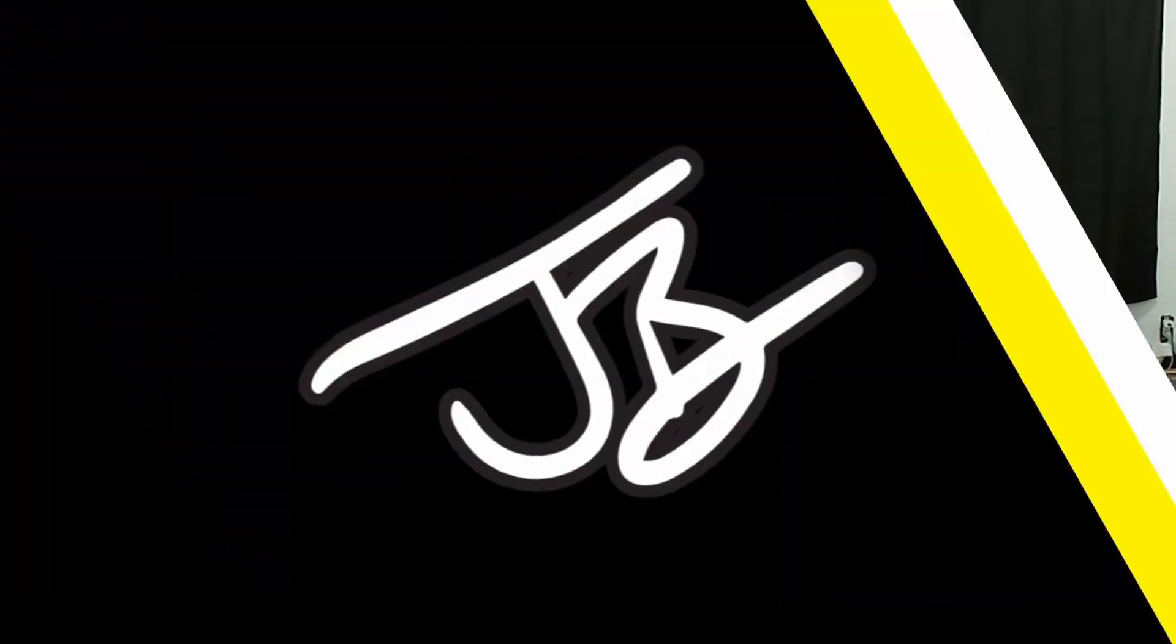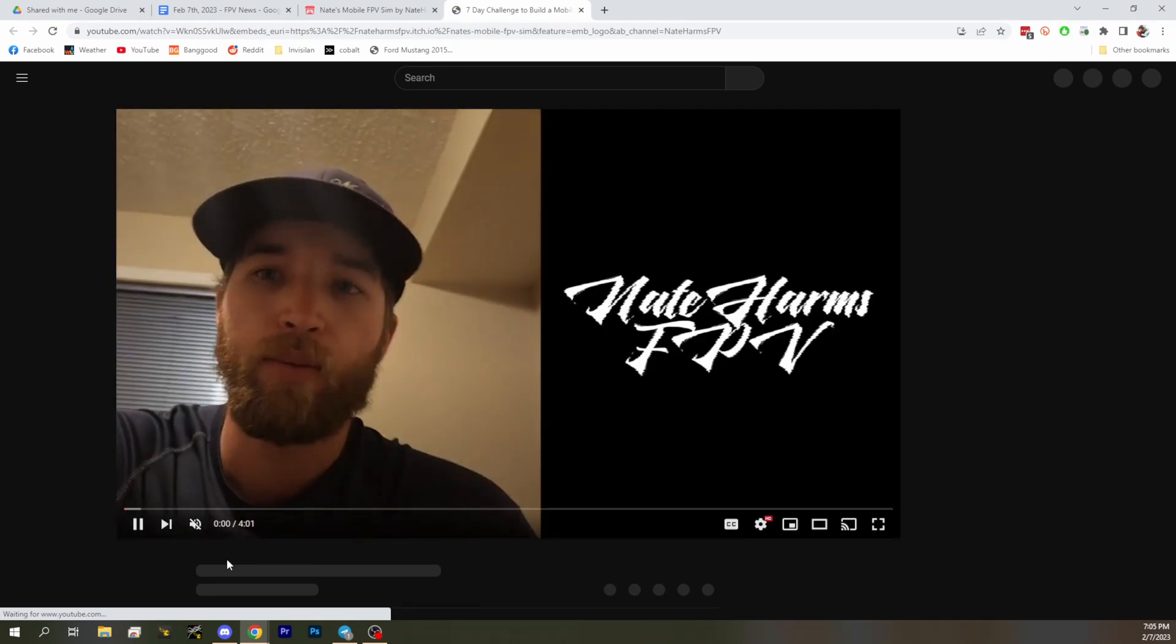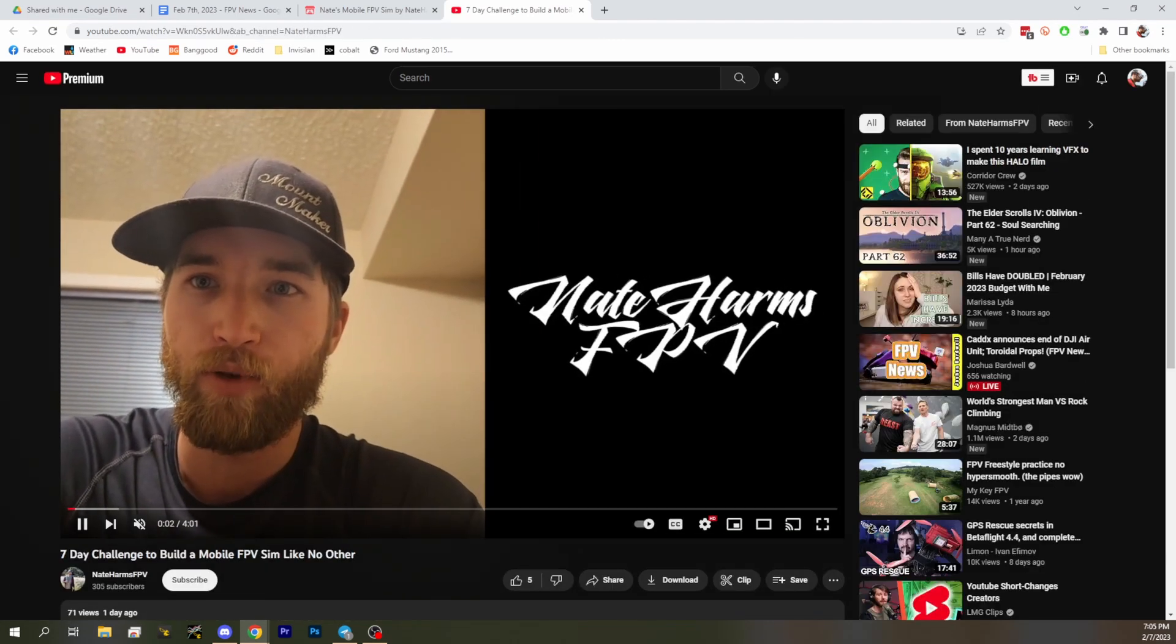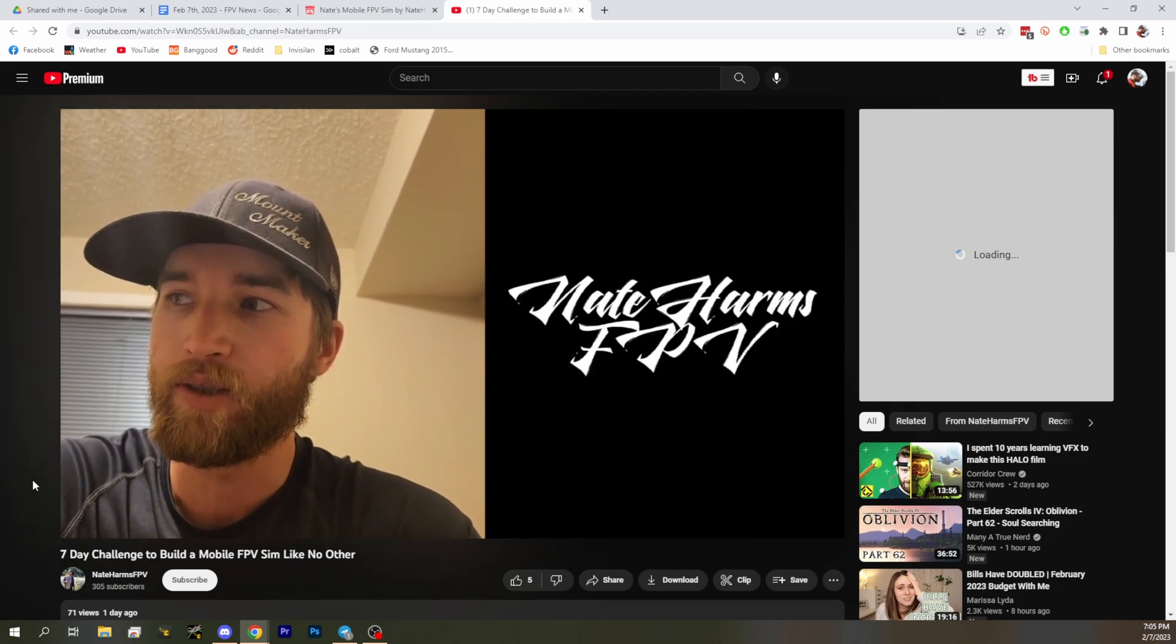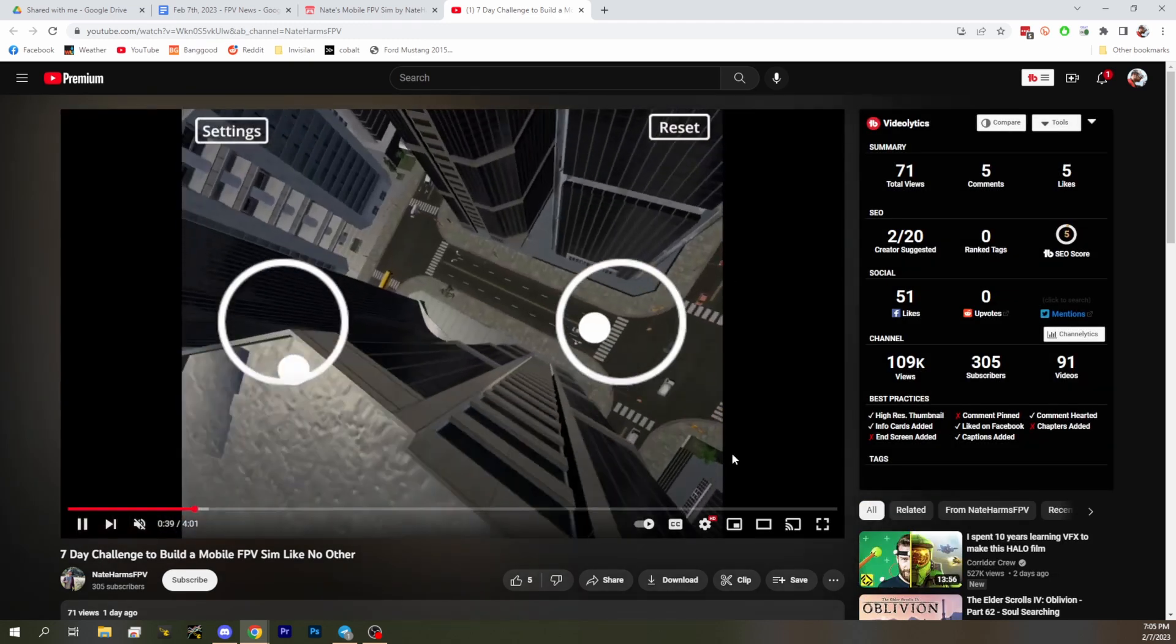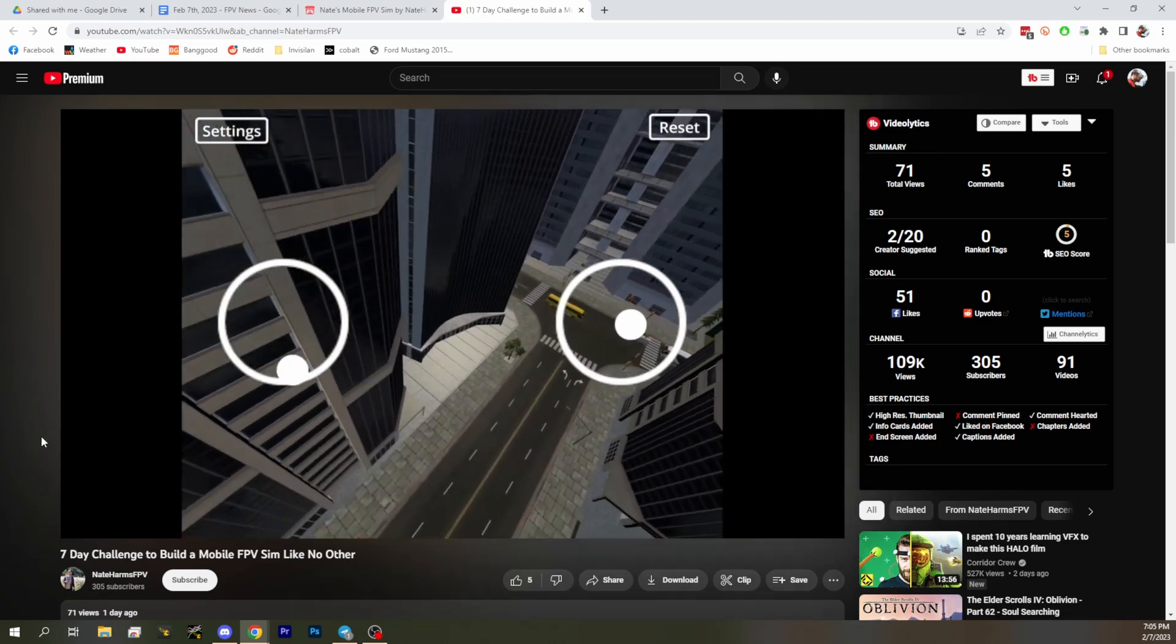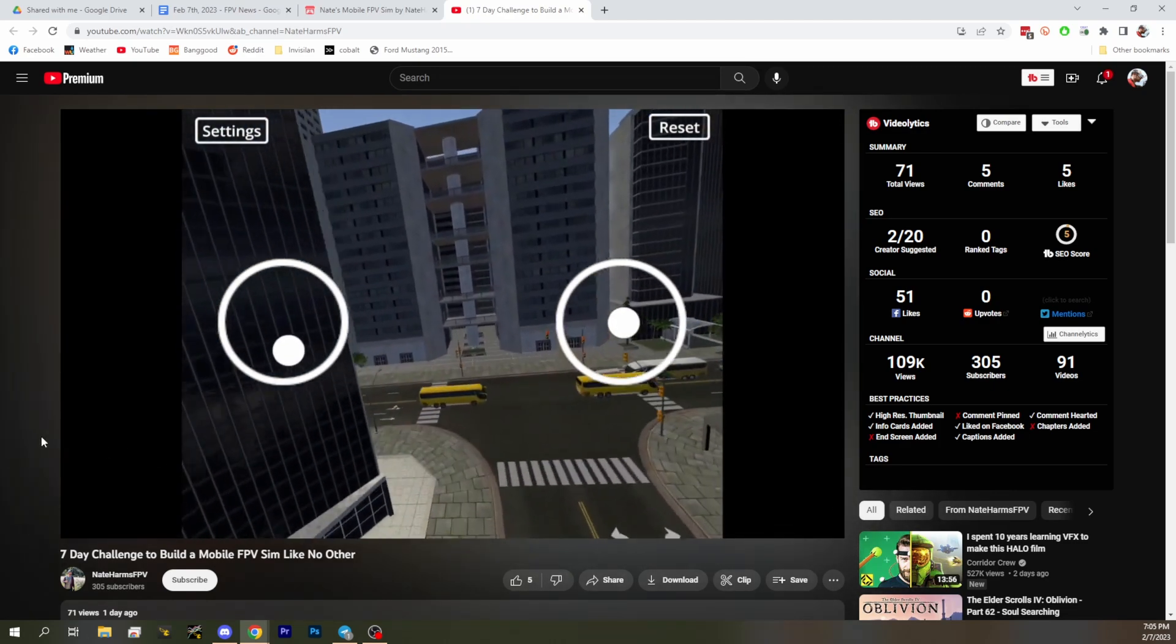Next up, we've got a mobile FPV sim by Nate Harms FPV. He made a little simulator. I believe he made this in seven days as a learning tool. Yeah, seven day challenge to build a mobile FPV sim. So if you want to check it out you can do that. It's pretty cool. We've got a link down in the show notes for the APK.